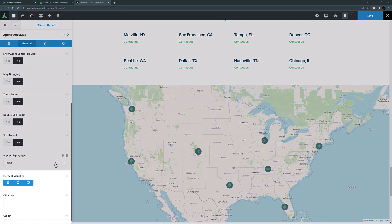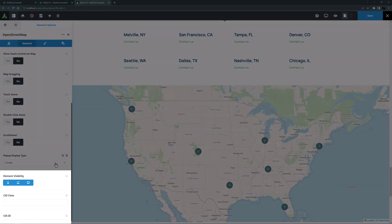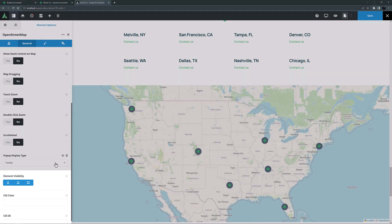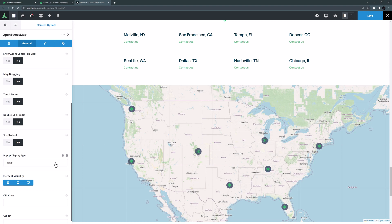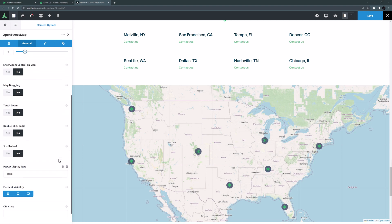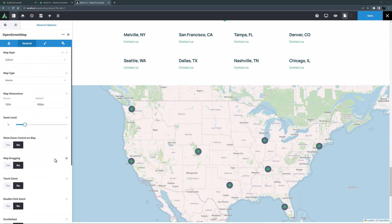OK the last few options are an element visibility option to control whether the element is visible on different screen sizes and the ubiquitous CSS class and CSS ID options.